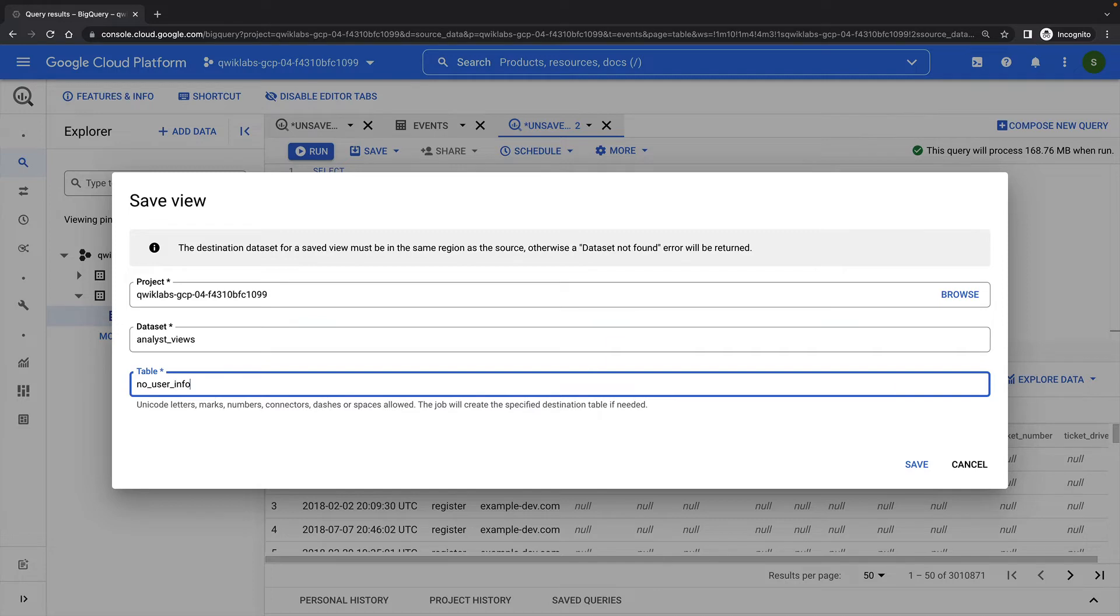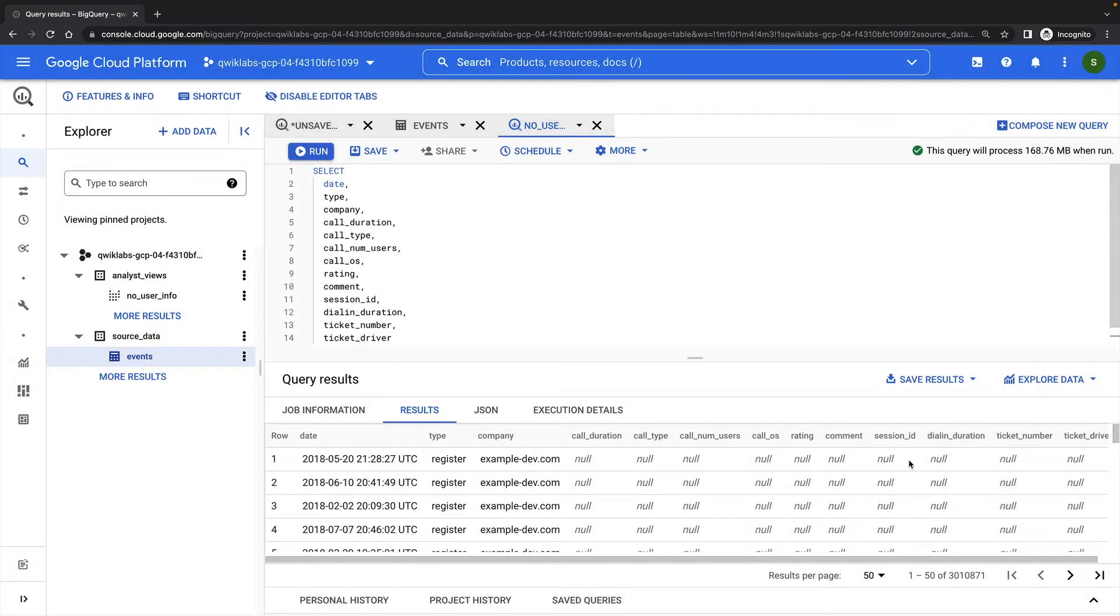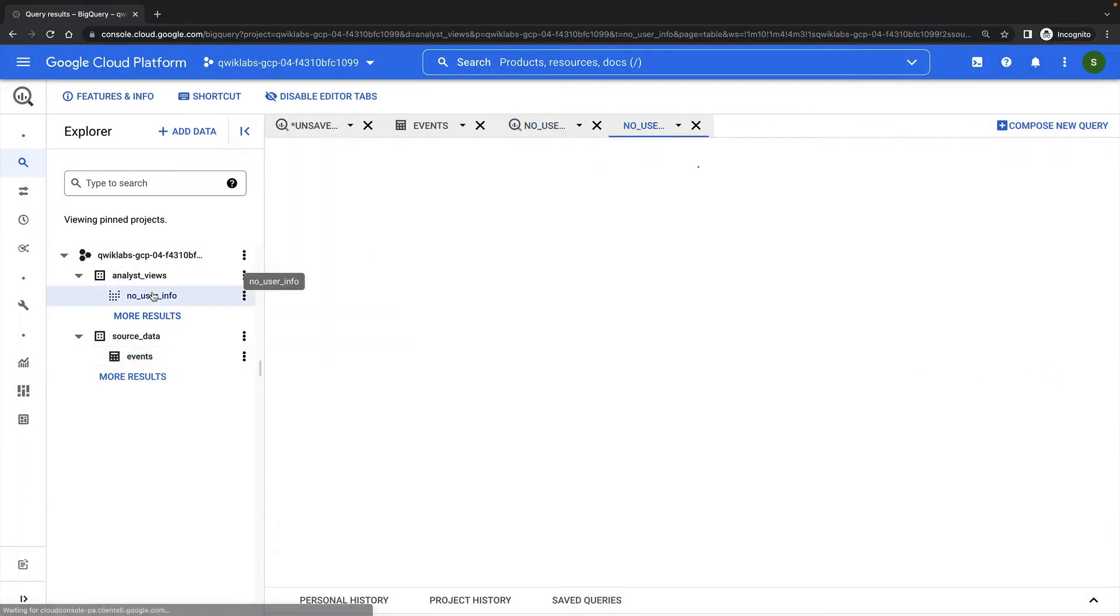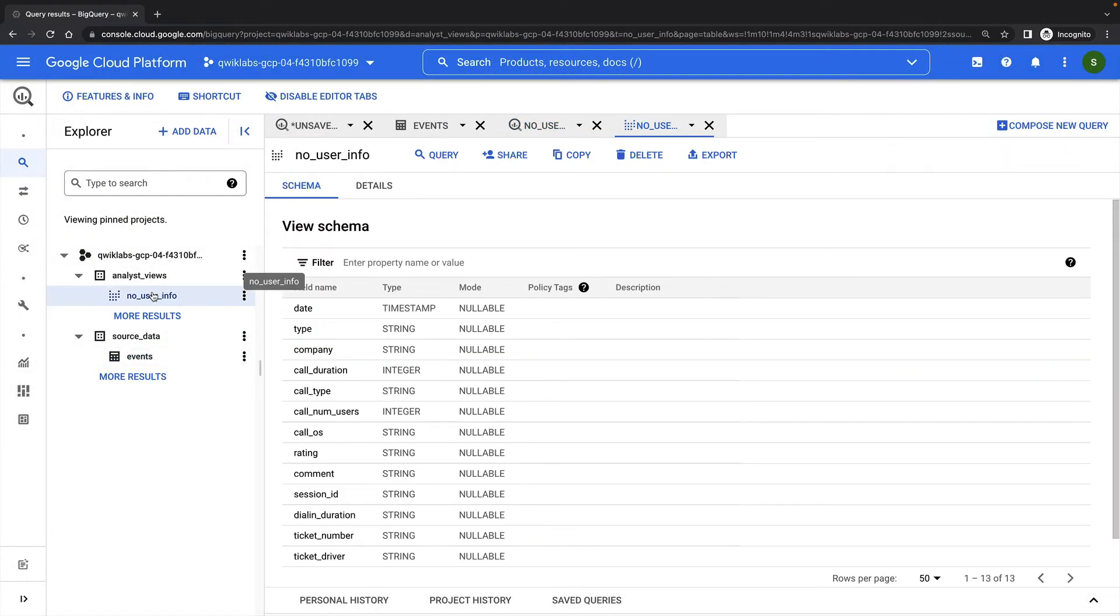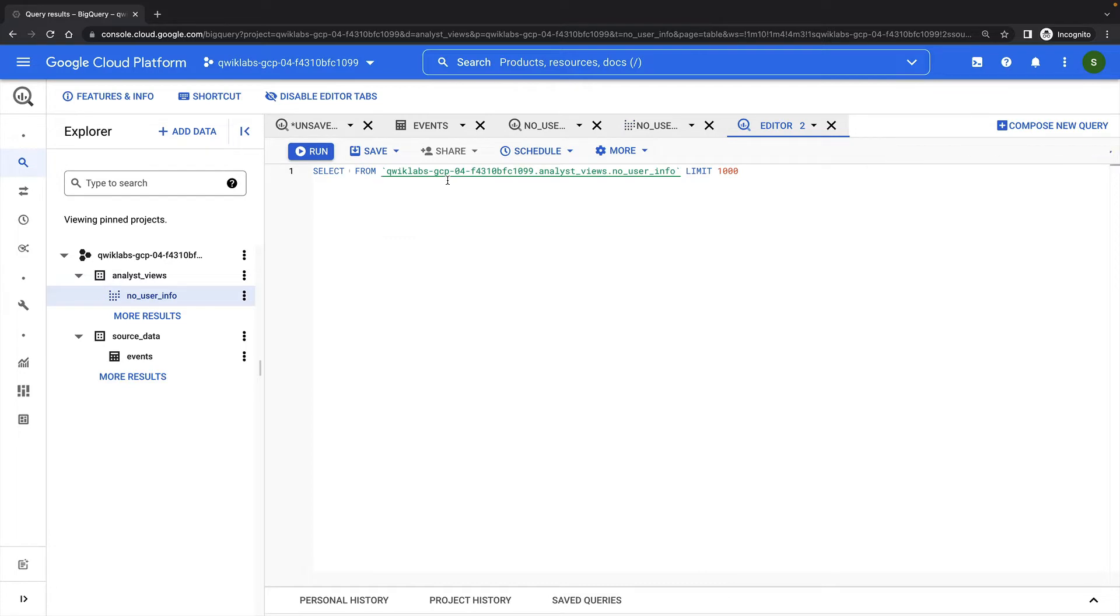Note that even though the UI calls this a destination table, we're still actually just creating a view. I can see the view in the analyst views dataset in the BigQuery Explorer. I can query the view here, and I should be able to see event data results, but without any user data.